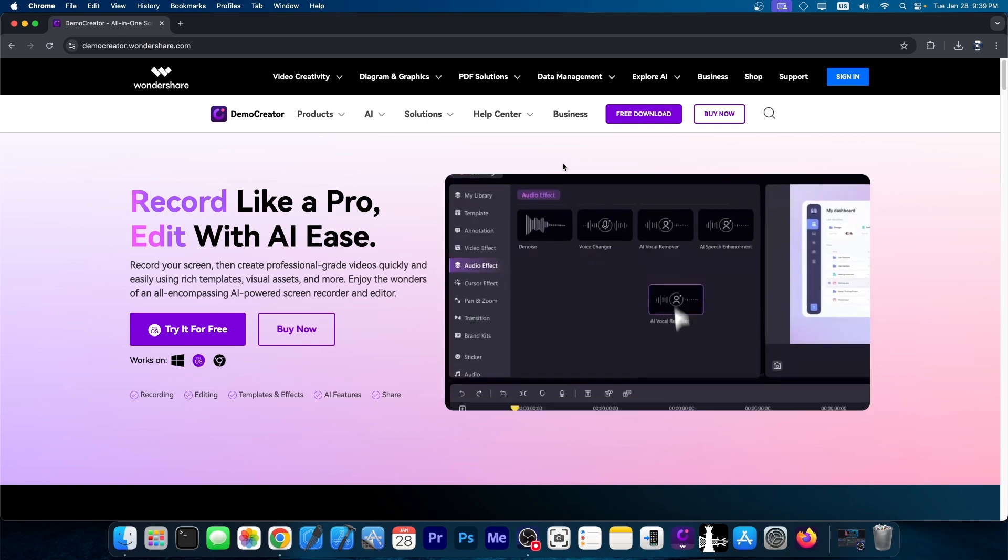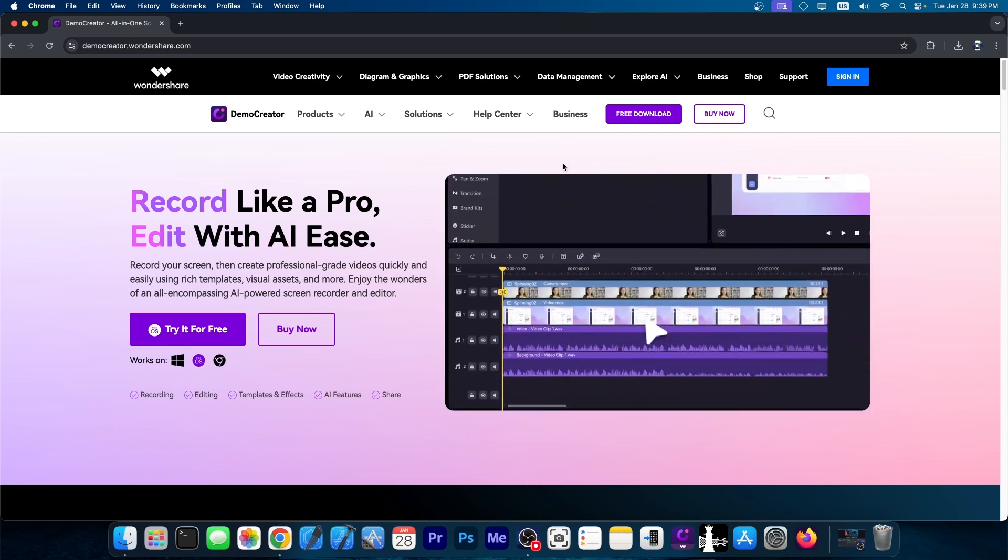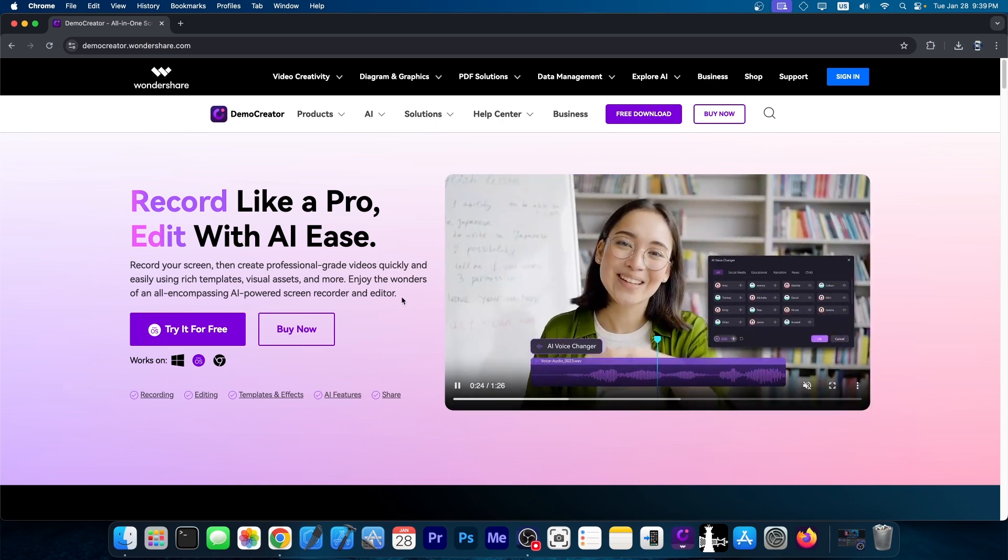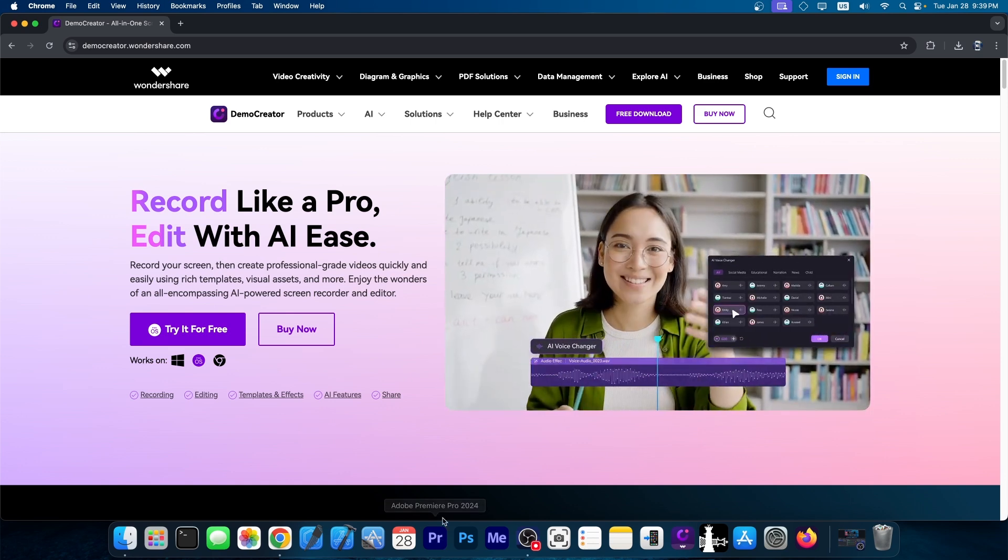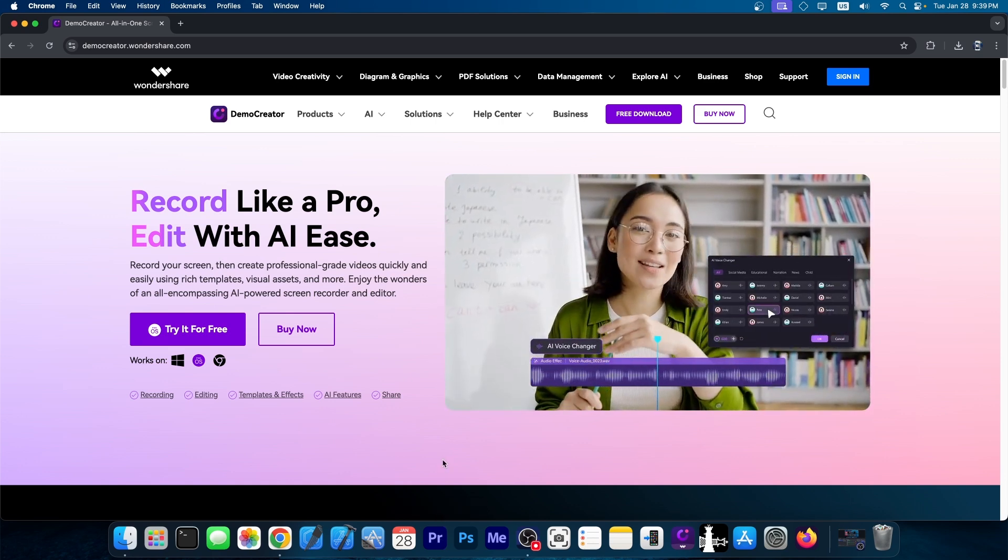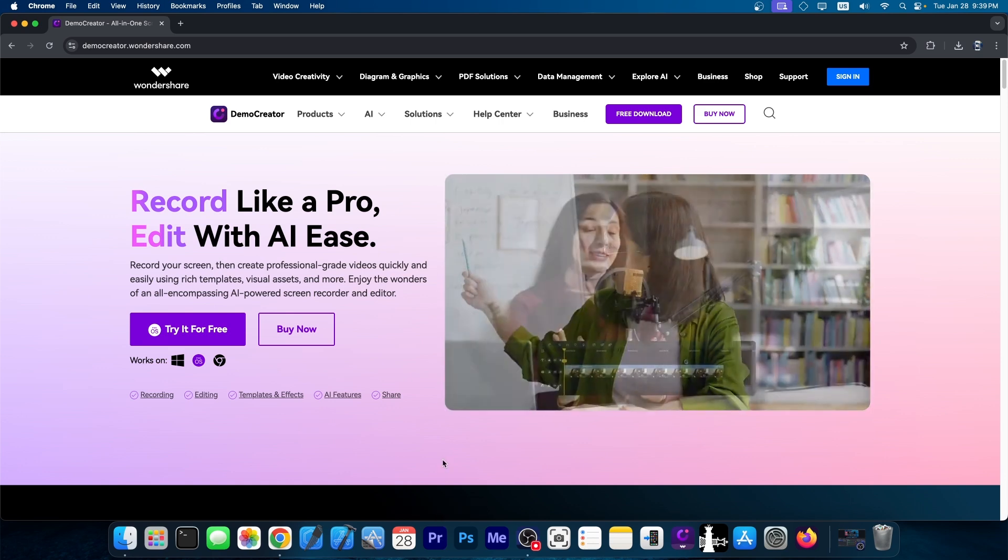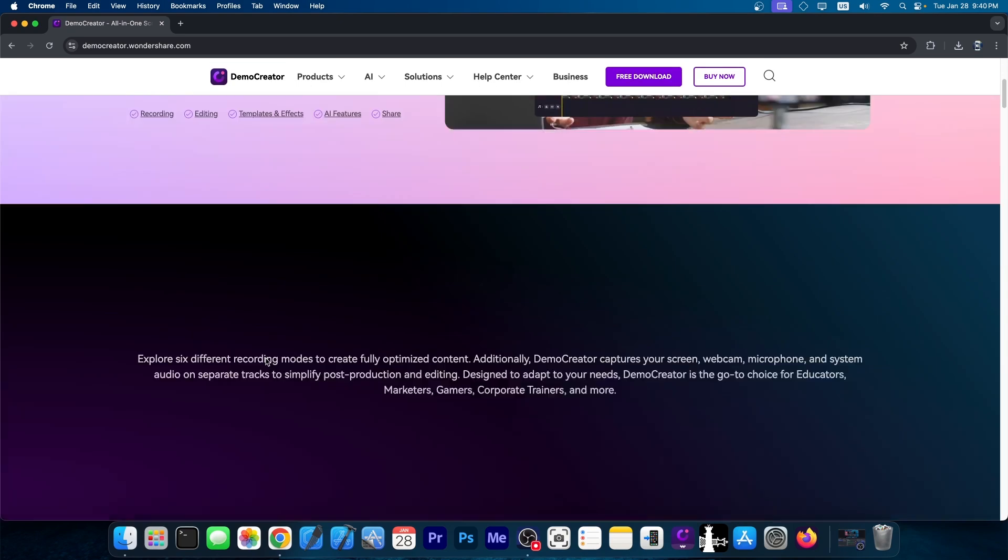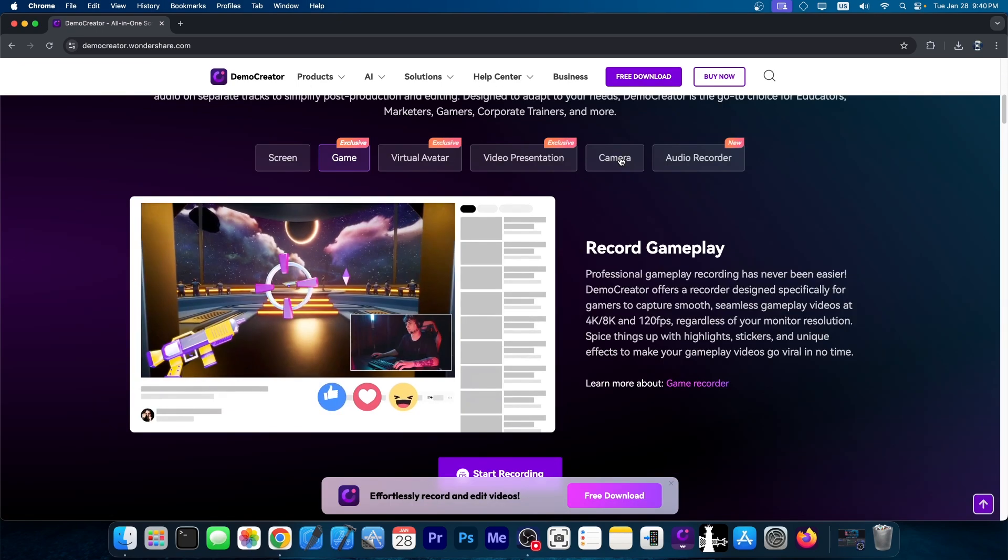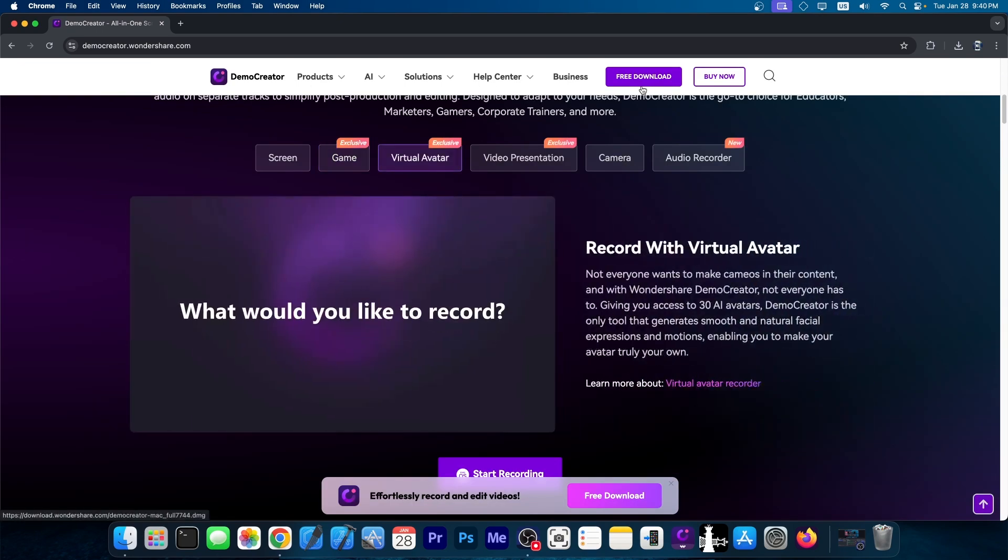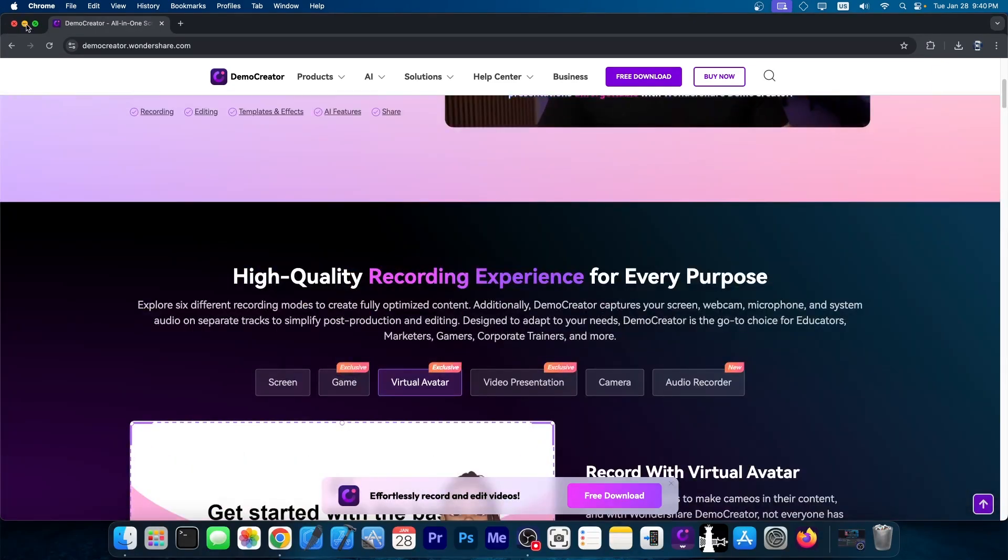Of course, you can edit the videos instead of using sophisticated or expensive tools like Premiere Pro that I'm using to edit this video. You can do AI voice changing for your videos, have templates, AI features, and whatever. There is a free trial available and you can test it.